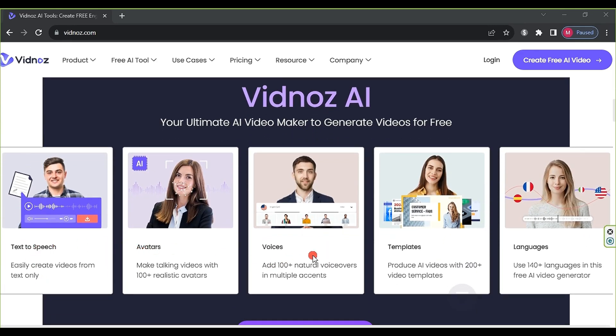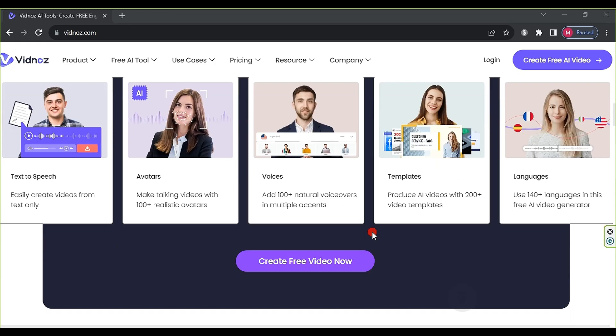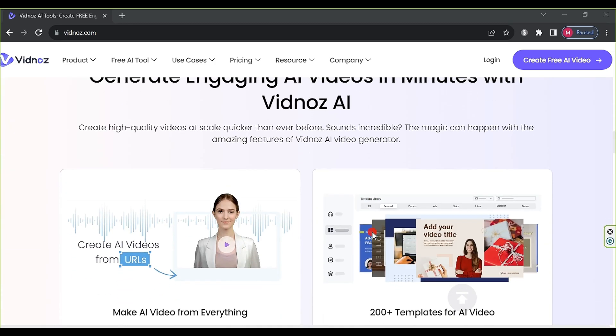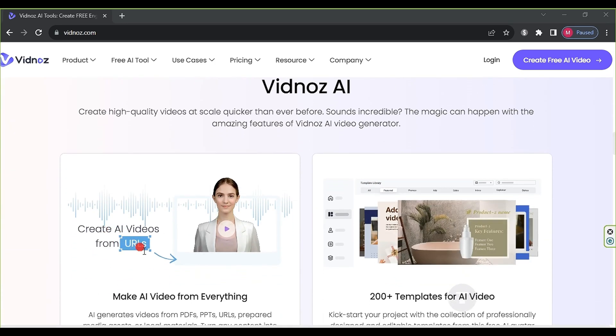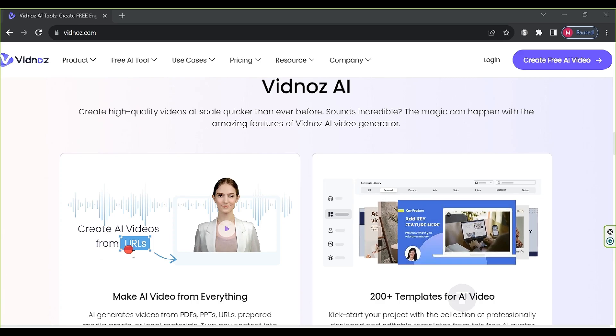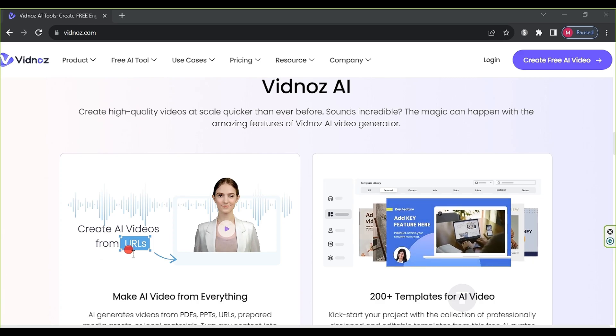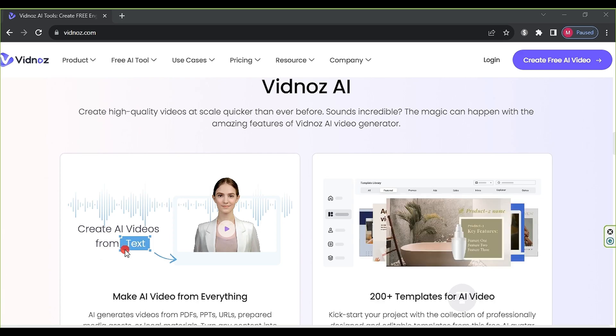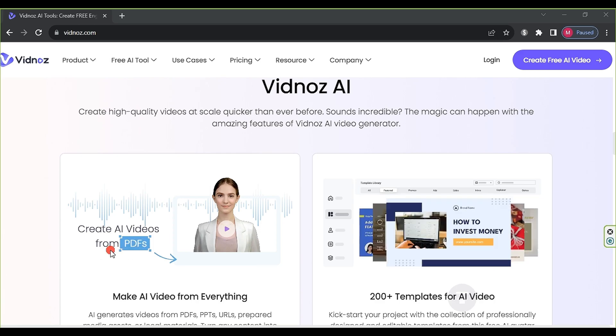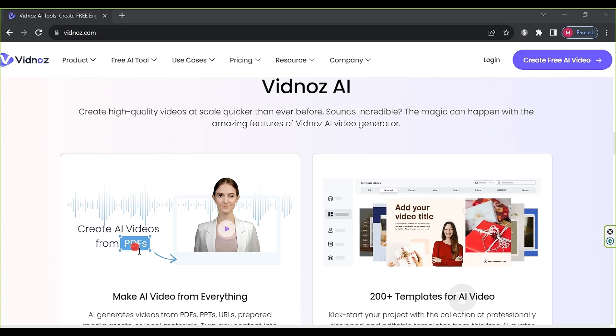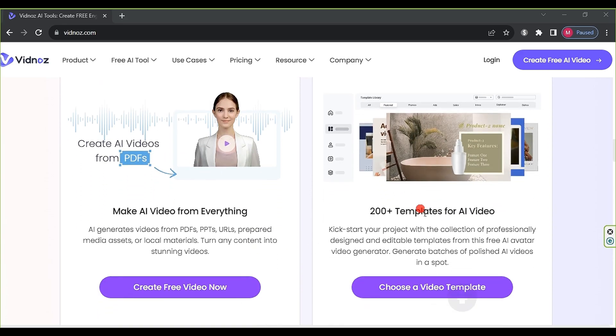such as text-to-speech, avatars, various voices in multiple languages, and thousands of templates. The best part is that you can create a video using a link, text, or PDF file.